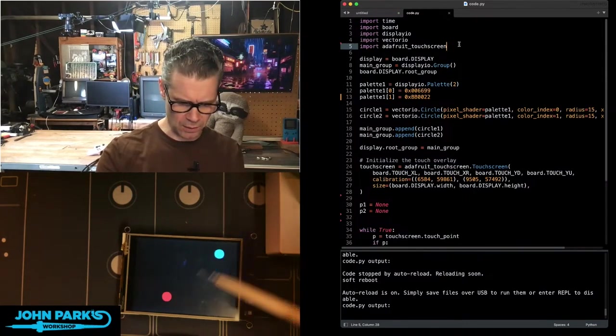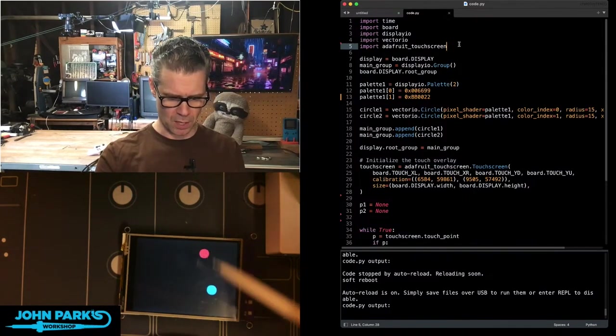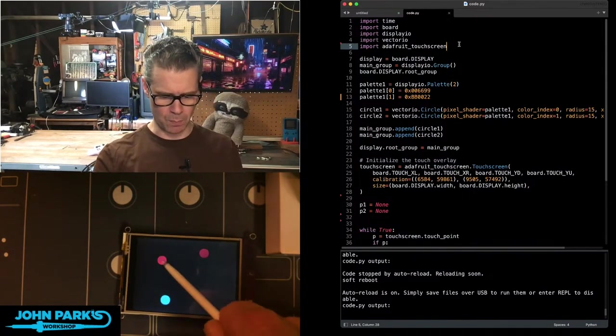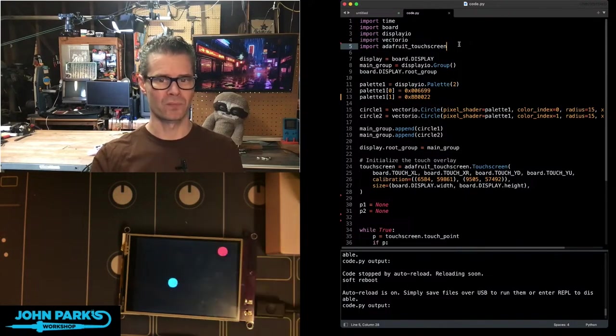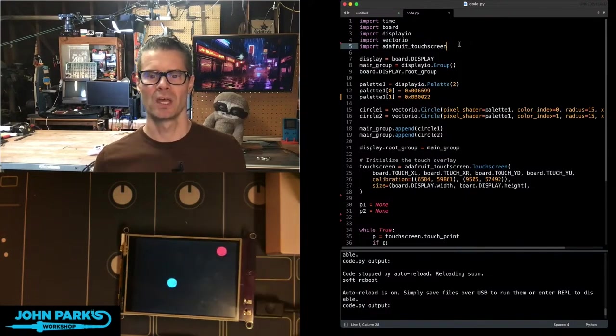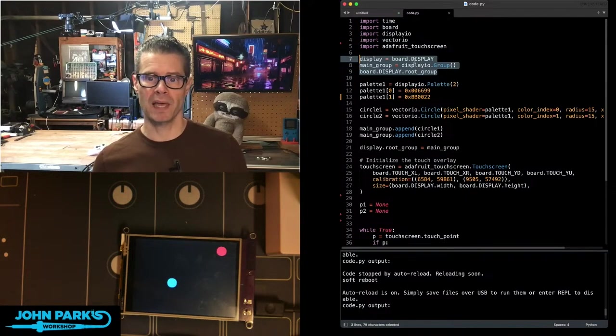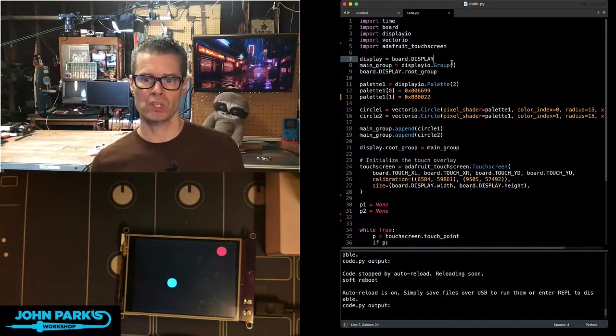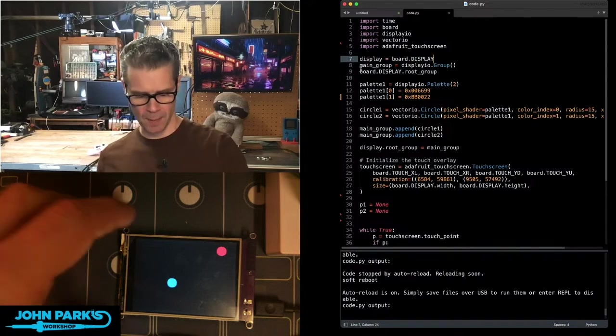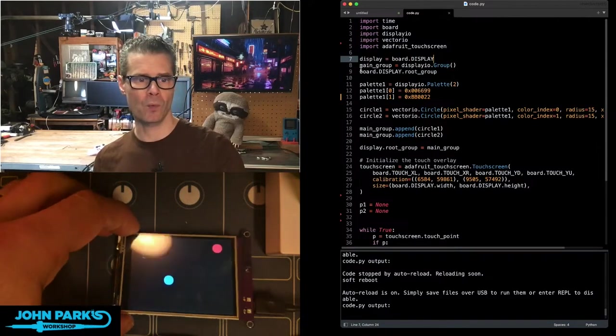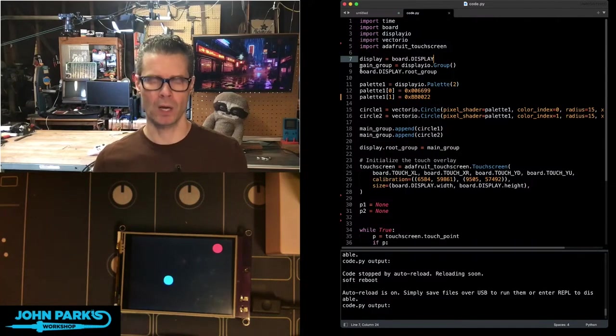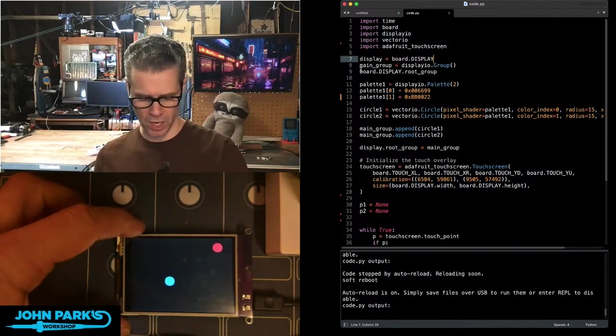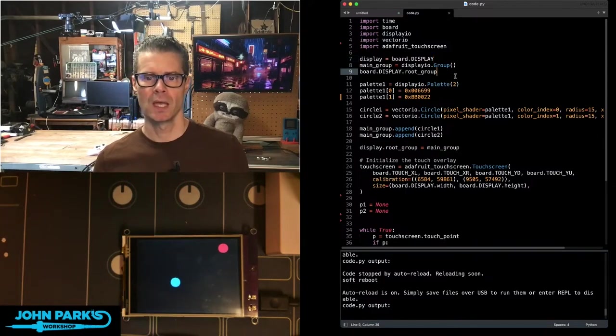In fact, you can see it a little nicer if I use something other than my hand blocking the camera there. I'll use a little stylus. So I set this up with display as the board display. It's a built-in display, so it's easy to set up. This is a pie portal, by the way, that I'm using here, but this would work on any of our touch I/O capable screens.